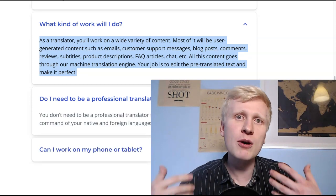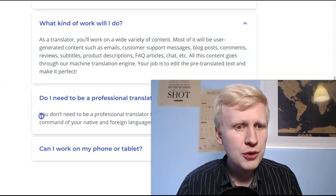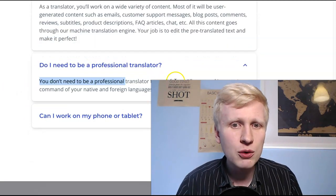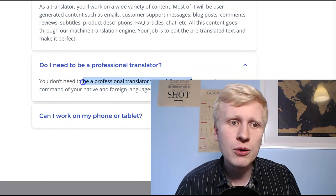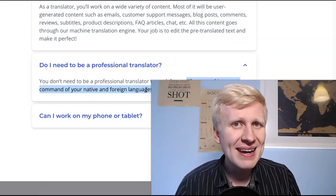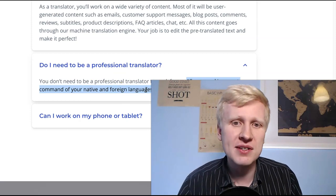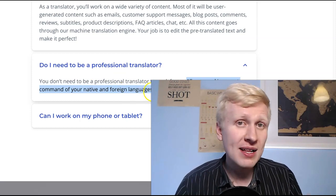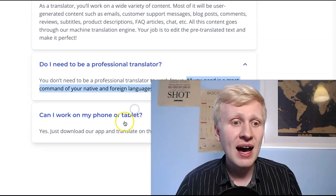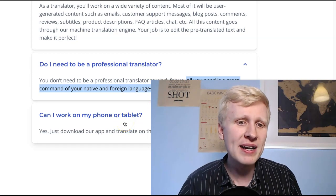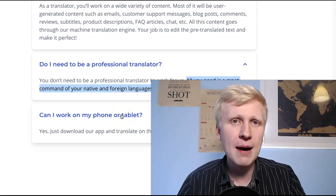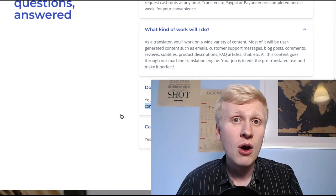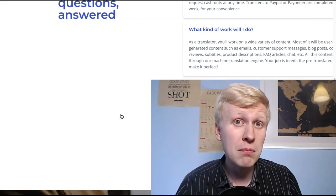And do you need to be a professional translator? You don't need to be a professional translator to work for them. All you need is a great command of your native language and some foreign languages. Oh, just one language is enough. As well as, of course, you need to pass their test. And yes, you can make this money also on a mobile phone or tablet, so you don't necessarily need a laptop or computer to make money.